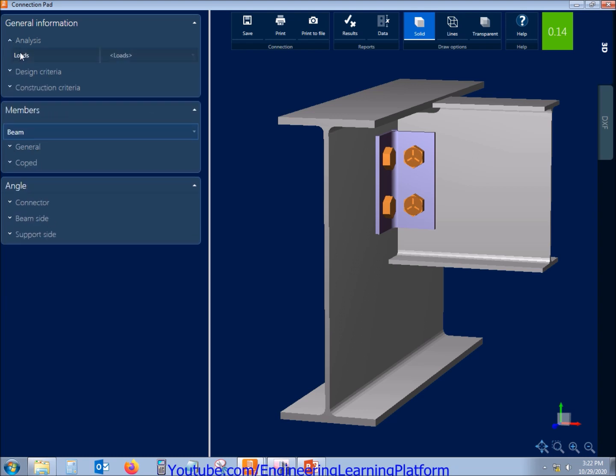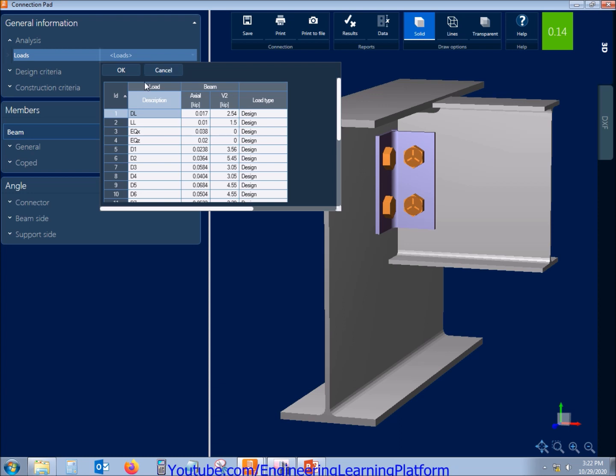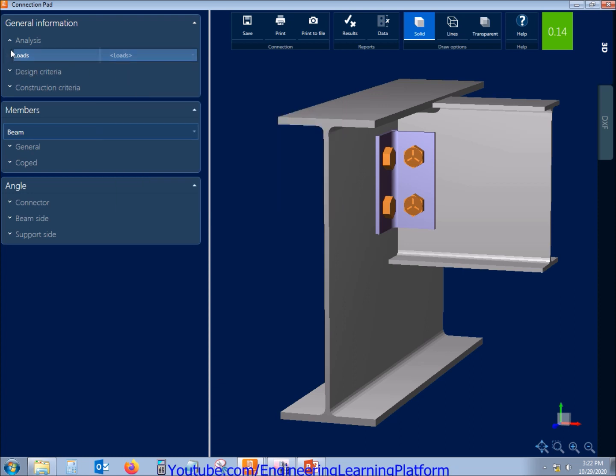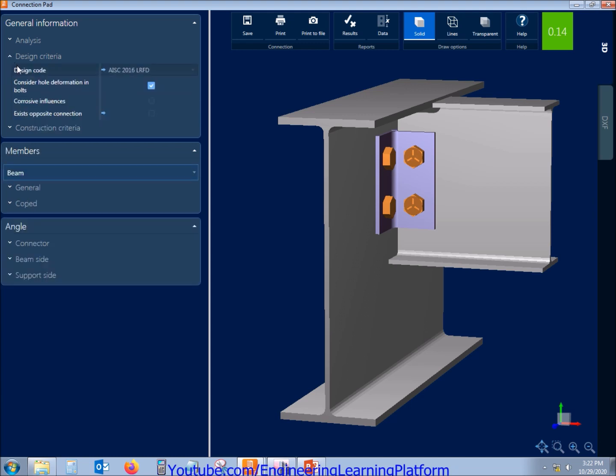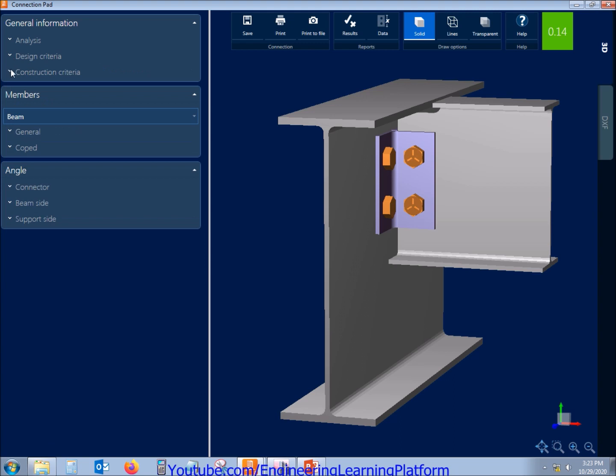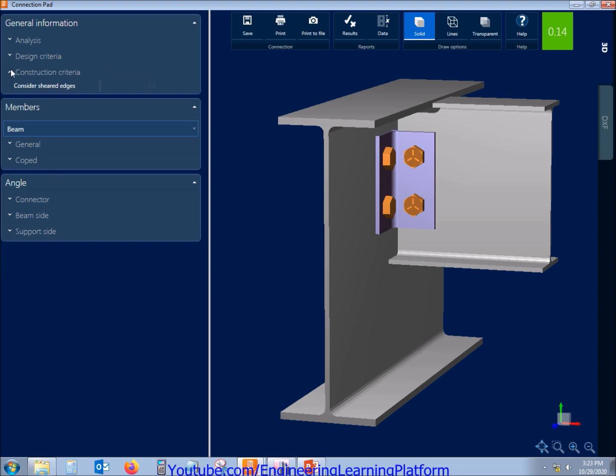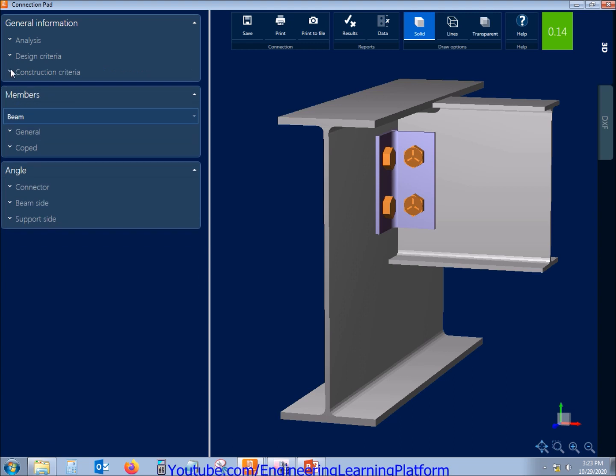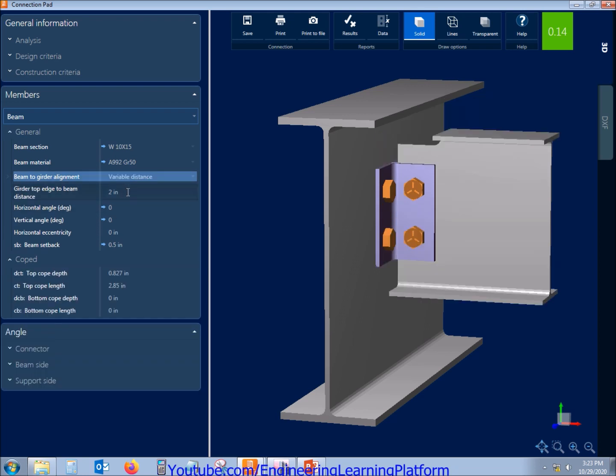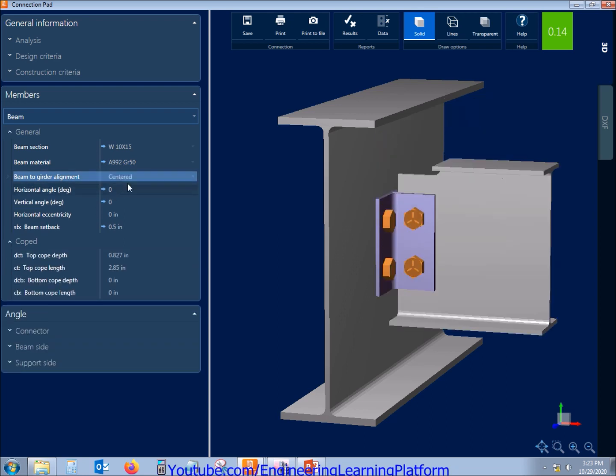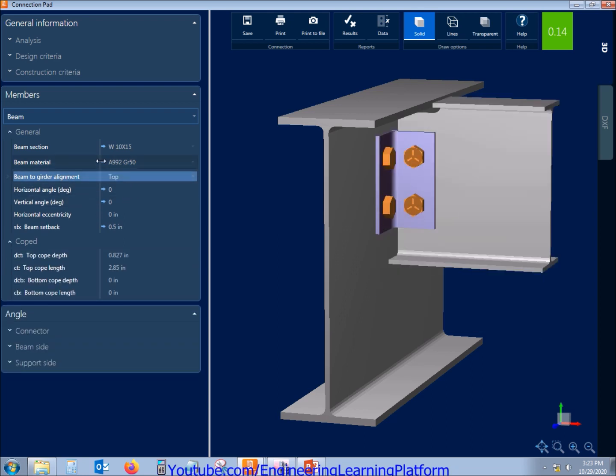The stress ratio of 0.014 is very less as the loads are very less here, so we can further economize the connection as there are a lot of connections in the structure. The properties can be seen here and also be changed. You can also adjust the position and the coping length and width.